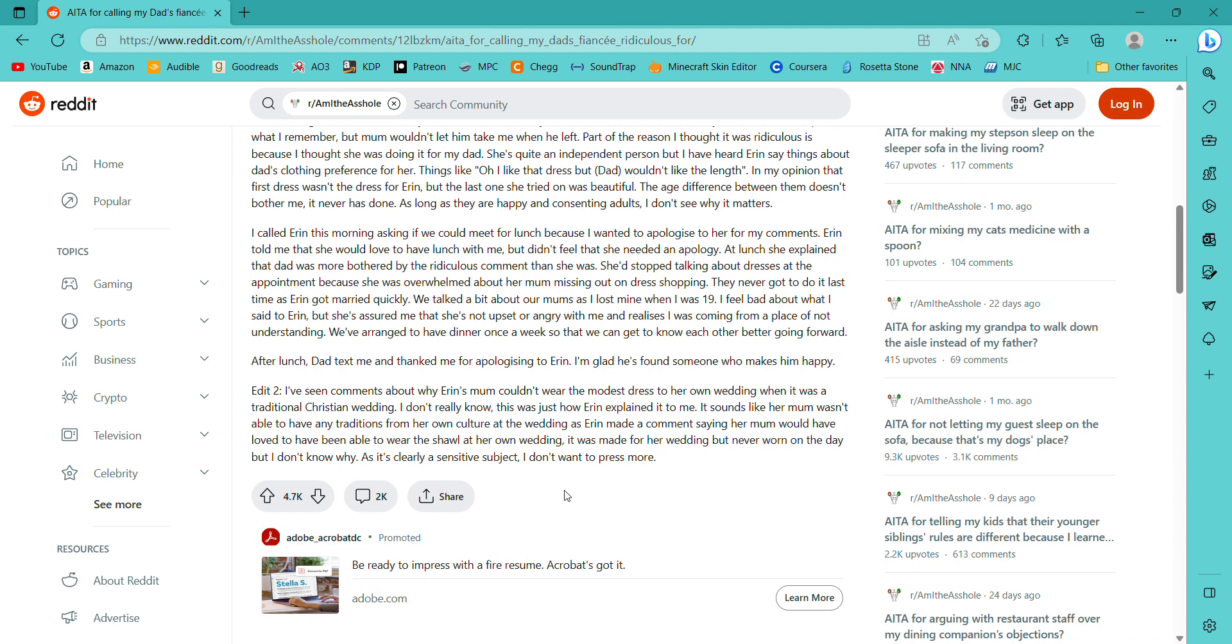Edit. I've seen some people saying that they can see why my dad and I are estranged because of what I said to Aaron. We were estranged because he left my mom and I when I was just a child. He and my mom had a very volatile relationship from what I remember, but mom wouldn't let him take me when he left. Part of the reason I thought it was ridiculous is because I thought she was doing it for my dad.